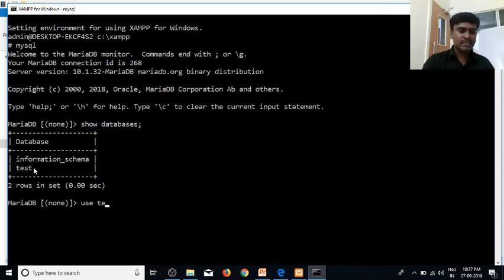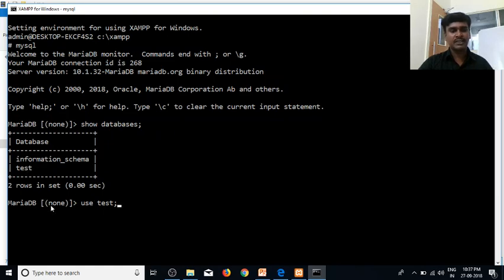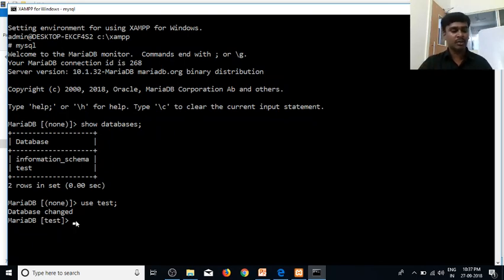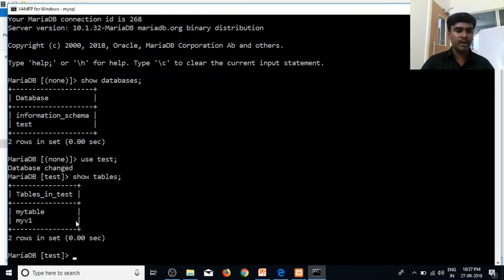Use this database. You can use the database. You can use a database change. There are tables, and you can execute the table.